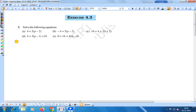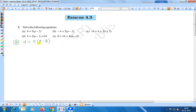Number a: 4 is equal to 5 into p minus 2. If we change the right hand side as left hand side and left hand side as right hand side — since this is an equality sign we can change it — that is 5 into p minus 2 is equal to 4.